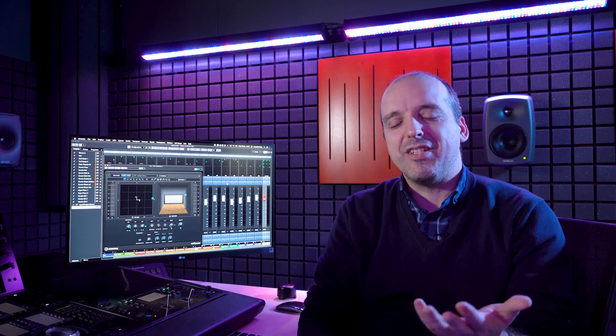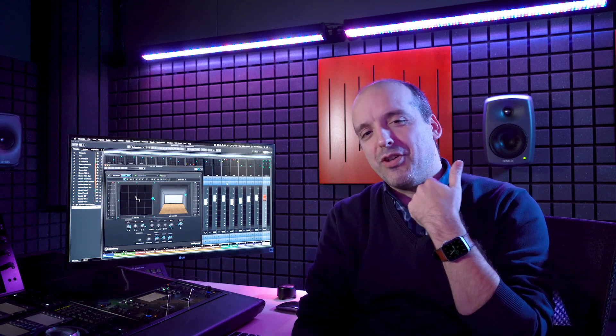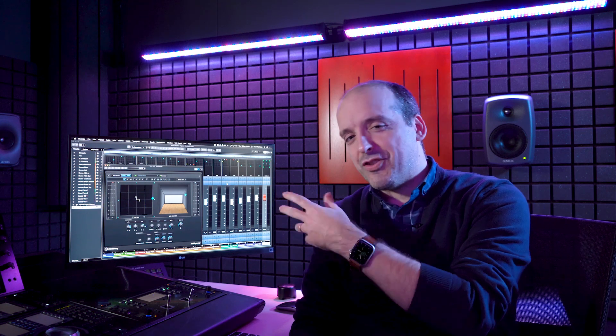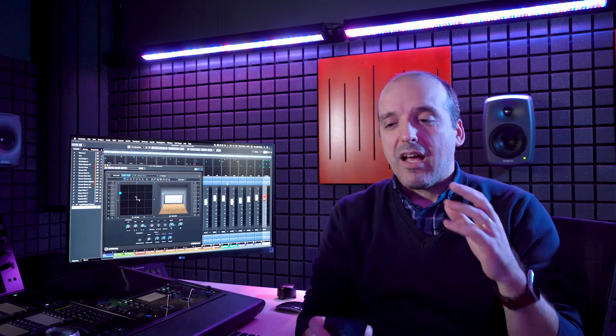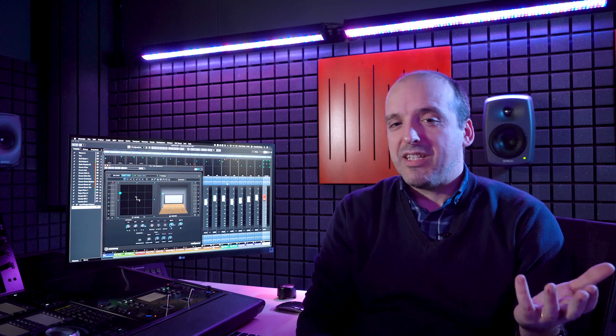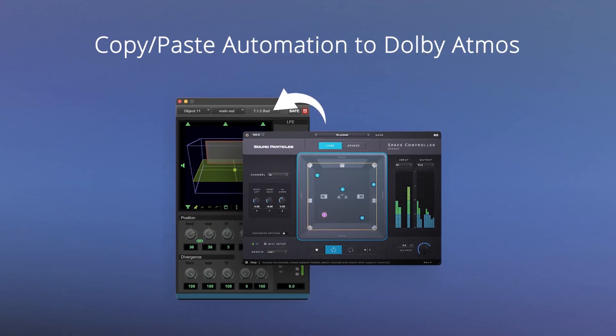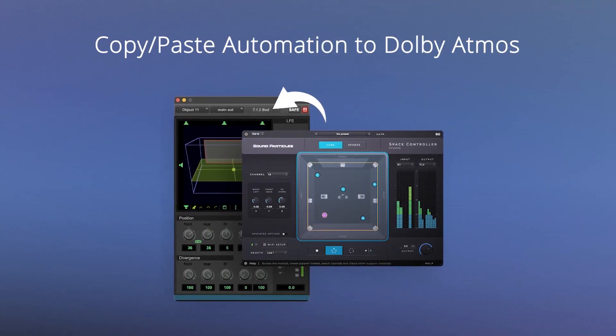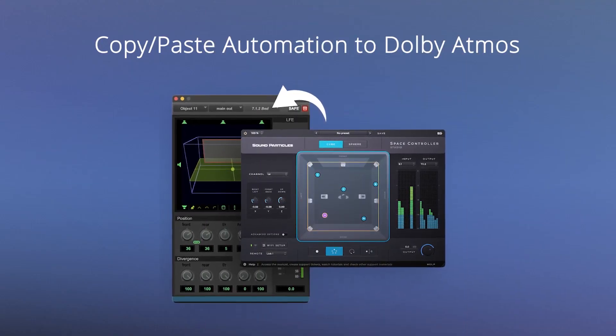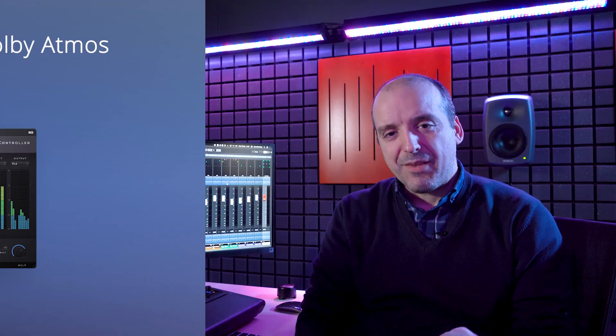People are really enjoying using this app that is much more intuitive and fun than using knobs or joysticks and it's extremely useful for panning sound in 3D. We have created an update, Space Controller 1.1, that brings some additional features including the ability to copy paste automation for Dolby Atmos.